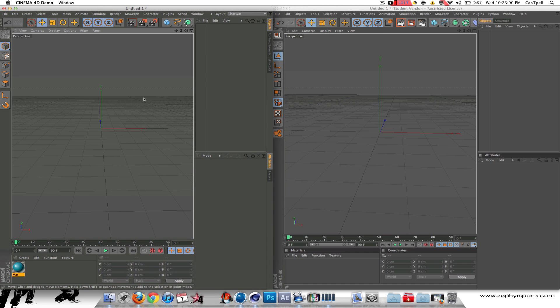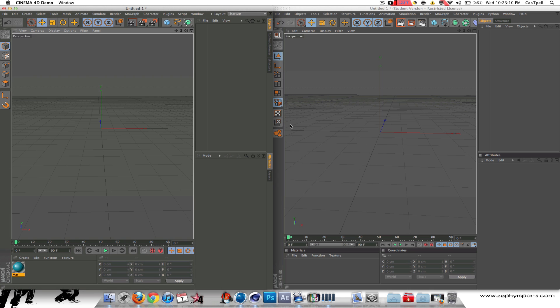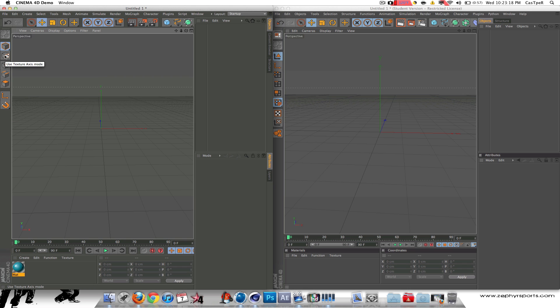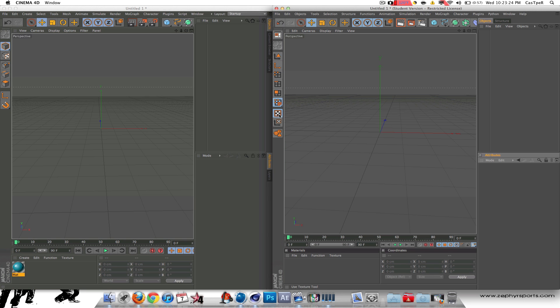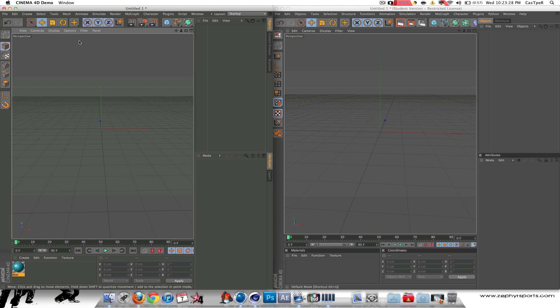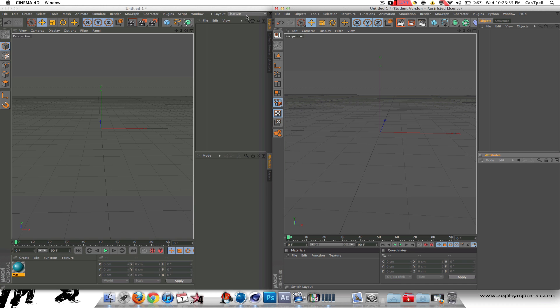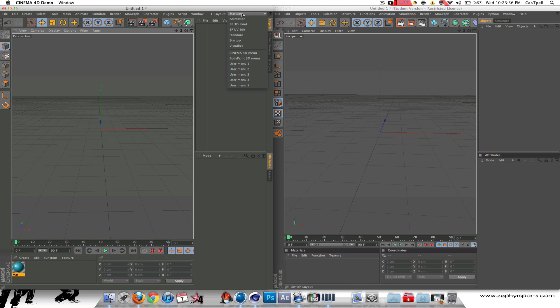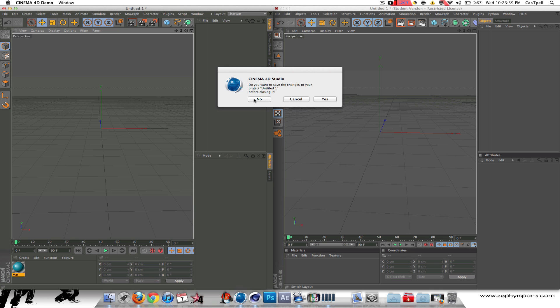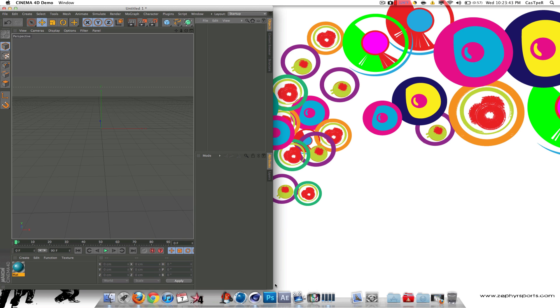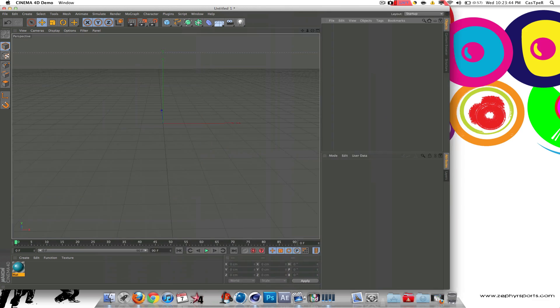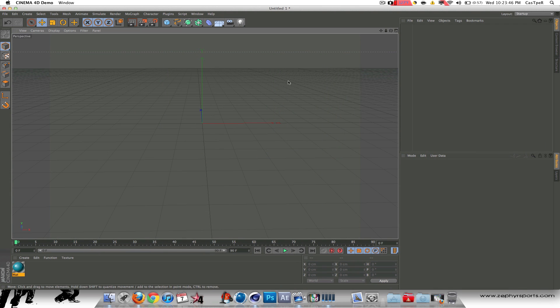Alright, so R13 is on the left, R12 is on the right. First thing you guys will notice is the point, line, and face mode are completely different, redesigned. There's a magnet here, enable snapping, axis modification, then the texture axis mode. The layout, instead of being right here, is actually right there. I'm actually going to get out of R12 right now so that way I can focus more on R13 and show you the actual differences.